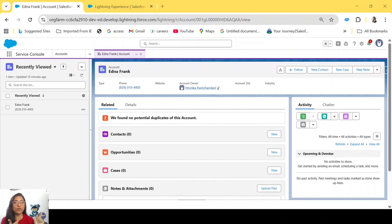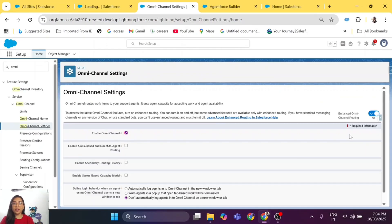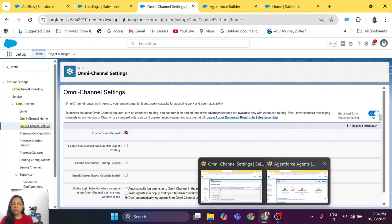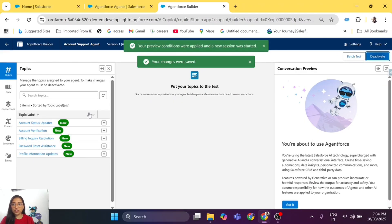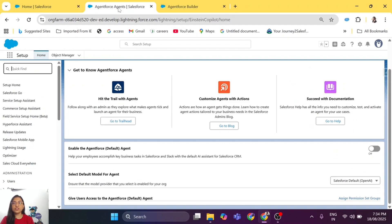Now in this org I'm showing you the demo, I already have the Omni-Channel setup, queues, routing configuration — everything configured — because I wanted to show you the demo itself in this video. So to walk through the Omni-Channel settings and routing configurations, I have created another org which just has a demo agent to show you how the configuration will happen.